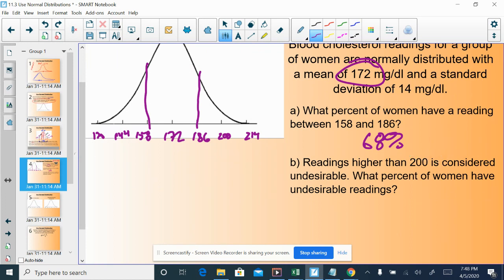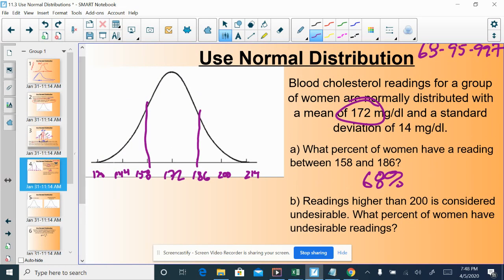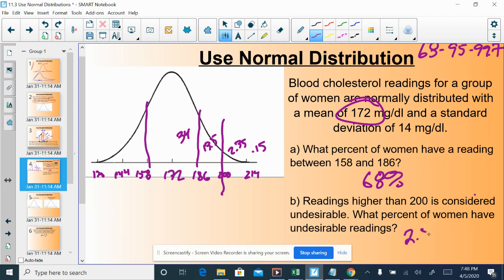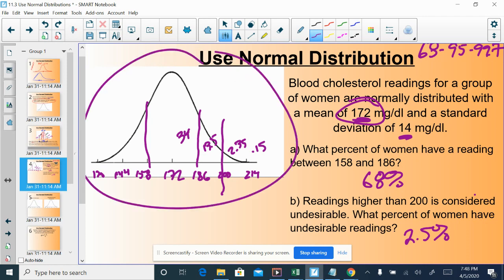Readings higher than 200 would be considered undesirable. What percent of women have undesirable readings? From our chart we have 34 percent, then 13.5, then 2.35, then 0.15 percent on each side — all adding up to 50 percent above the mean and 50 percent below. Readings higher than 200 — here's our 200 line, which is two standard deviations above the mean — that would be 2.35 plus 0.15, so about 2.5 percent. To answer these questions, all we need is the mean and the standard deviation to build our own curve.